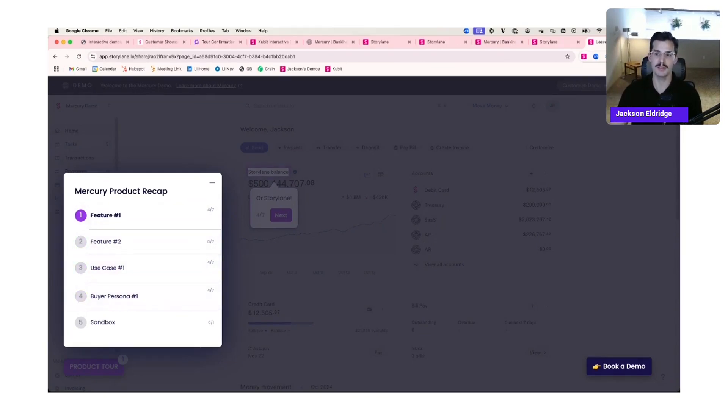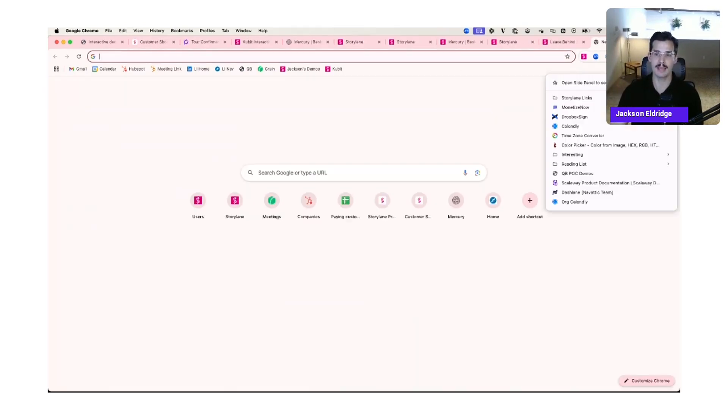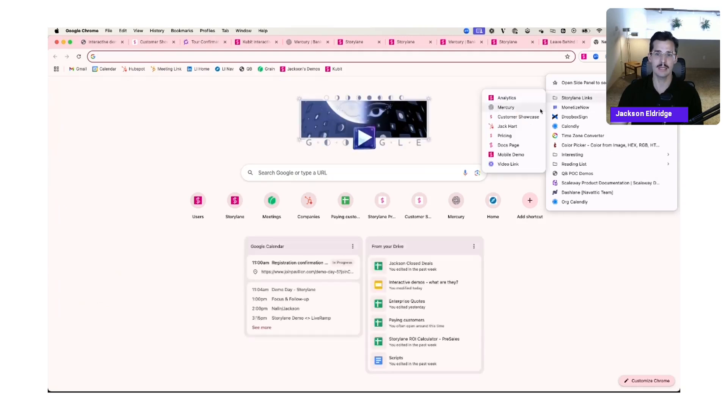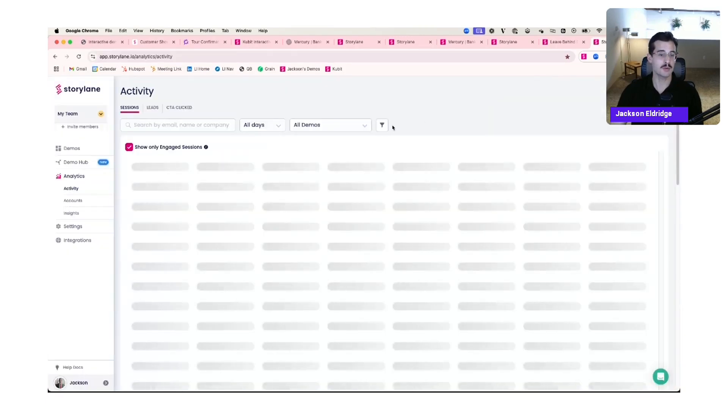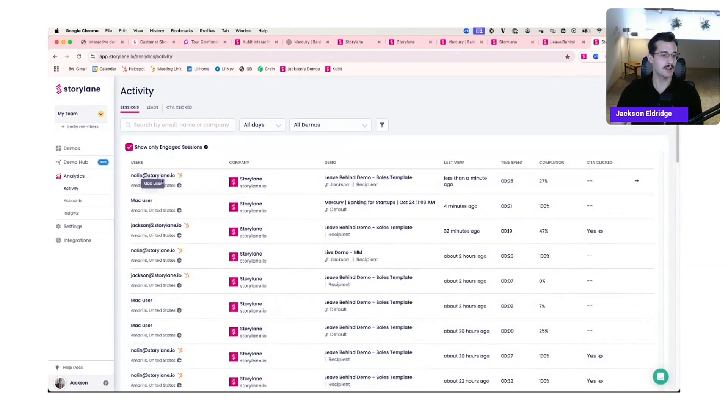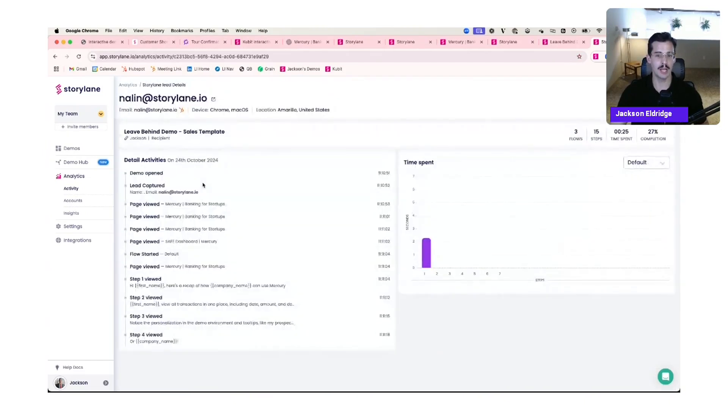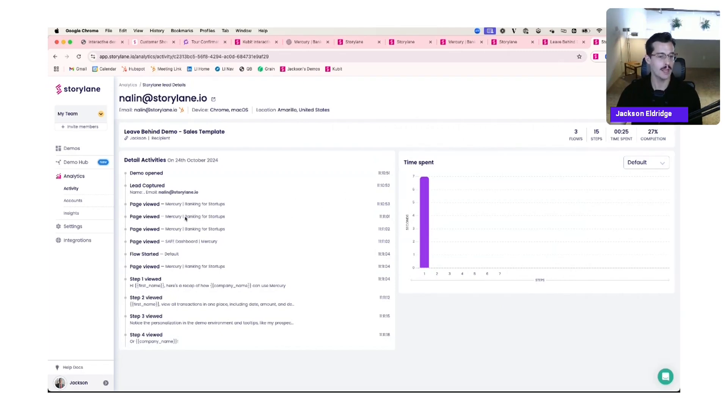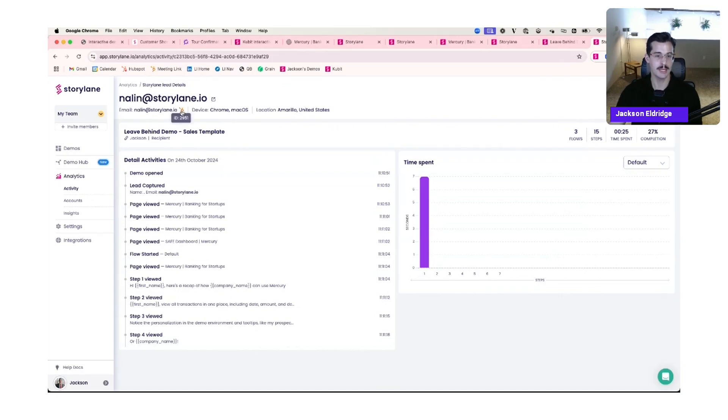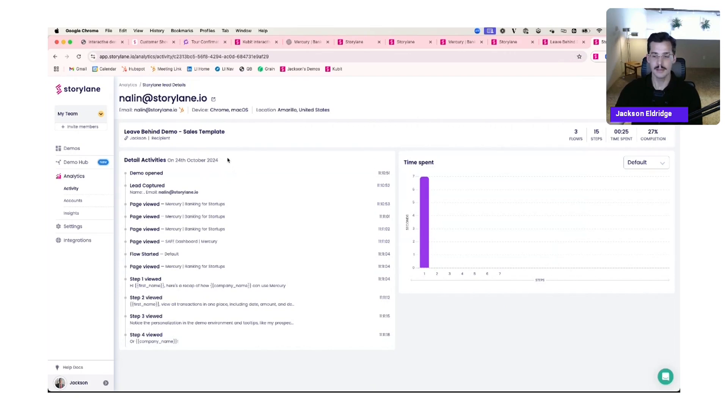So if I go into the analytics on the back end, that most recent session is tied to Nolan at Storyline.io. And I can see total time spent in the demo was 25% and he only made it 27% of the way through. And I can see every step along the way, every click and total time spent. And it's going to be tied to his record in our HubSpot. And there's his contact ID. So I think that just about covers it.